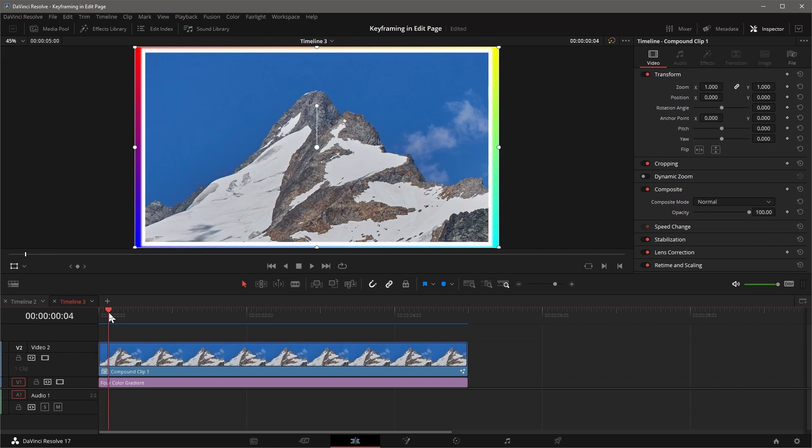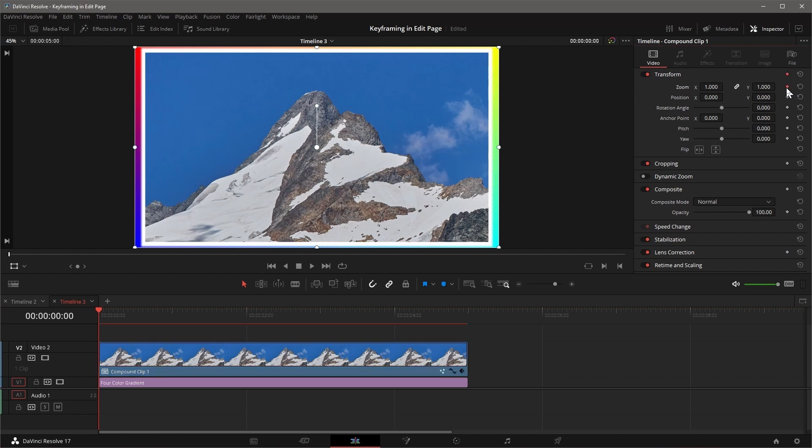move the playhead to the frame where you want to place a keyframe, click the button next to the parameter, for example the zoom. The button turns orange and we can make adjustments to the parameter.